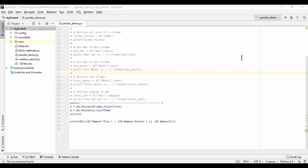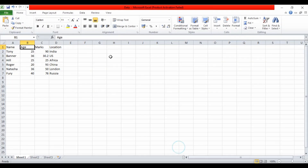First, we will see how we can rename an existing column. We are using this data Excel file, and here we have the columns: name, age, marks, and location.